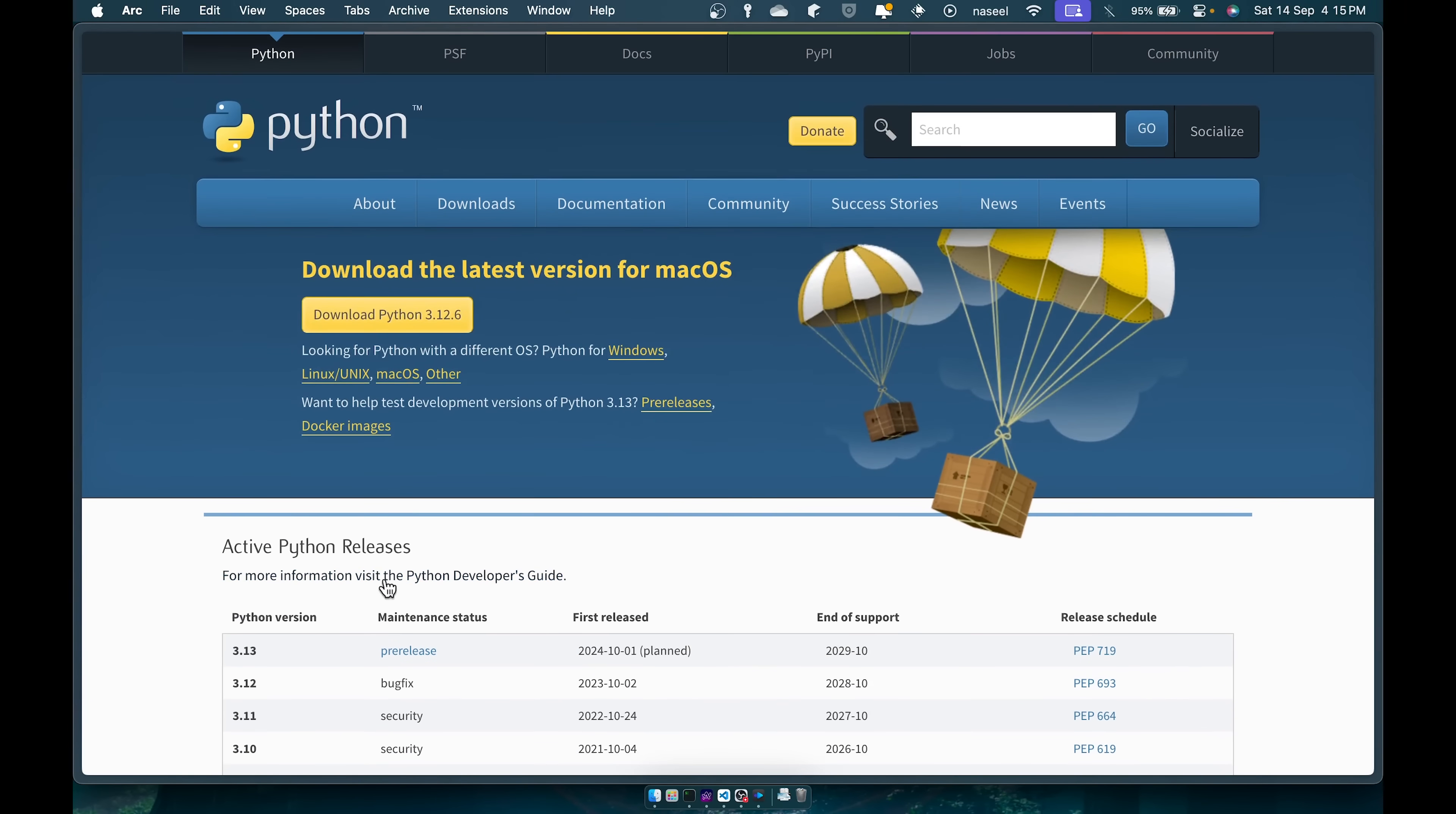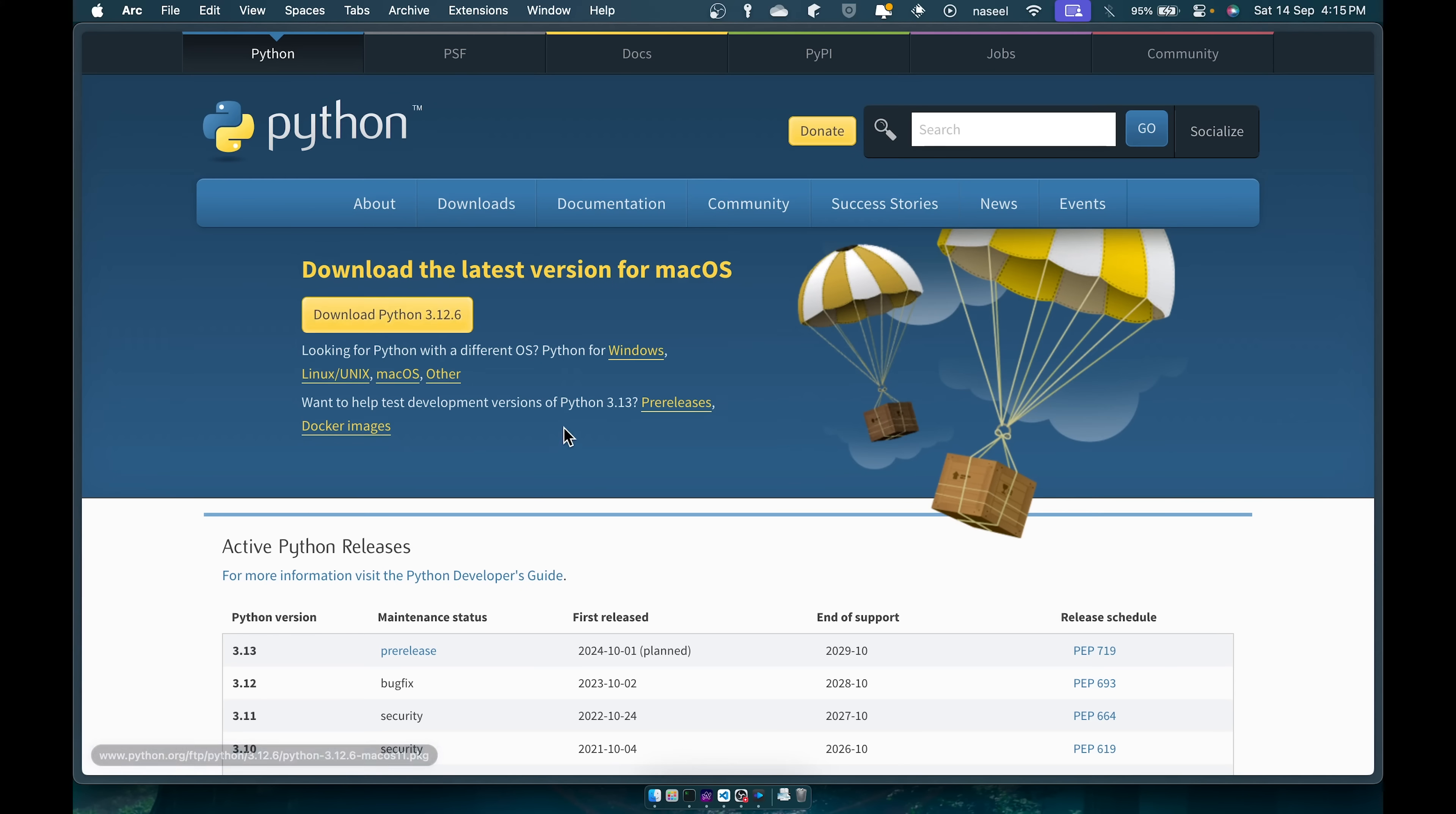So you can download the latest version and you'll know how to install an application, just go ahead and run through the installer.